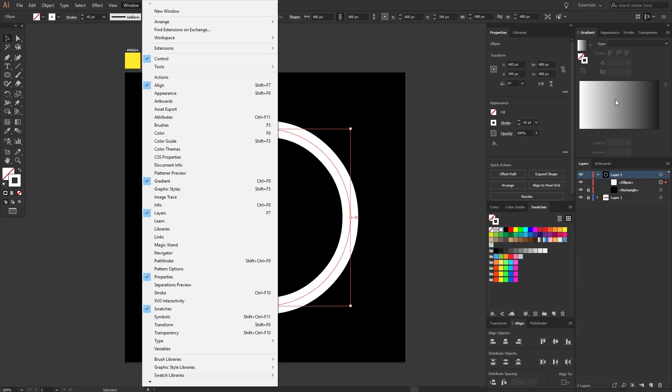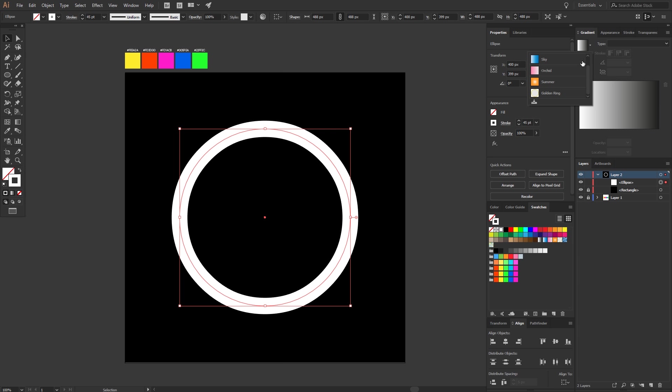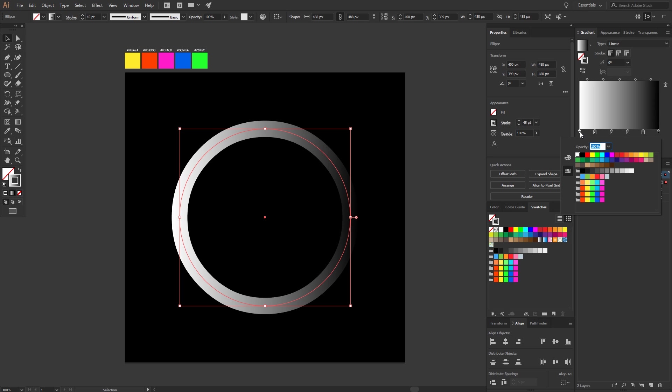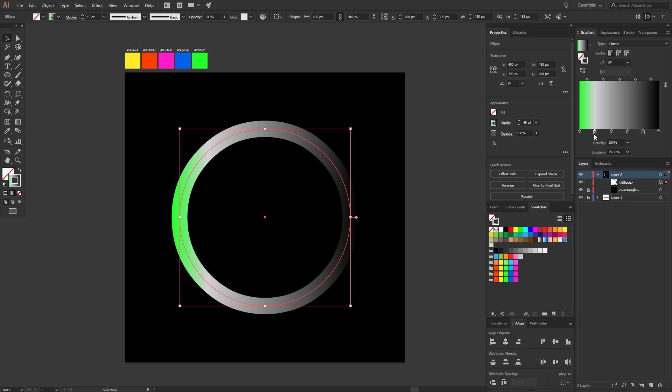So now we will make the gradient. Go to gradient, pick the black and white gradient and add four more gradient sliders. They should have the same distance. Good. Now we give the gradient sliders the right colors. This is the order: green, then blue, then purple, then red, then yellow, and then again green to close the circle.